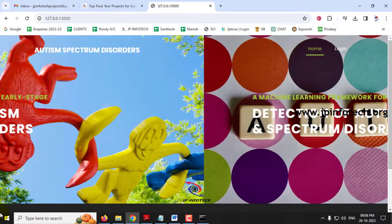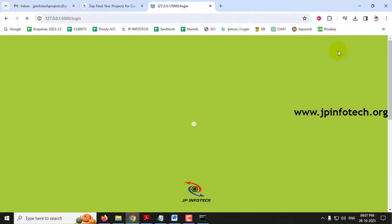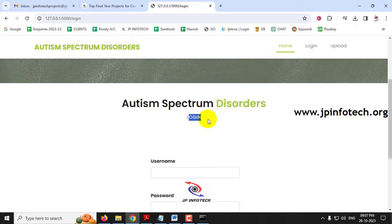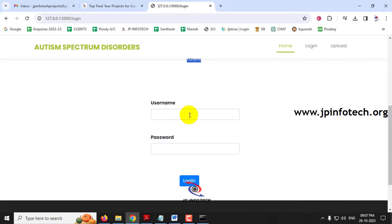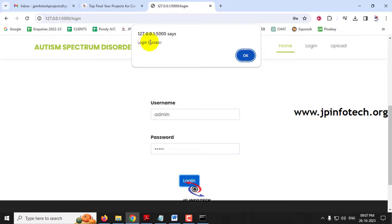Now you can see the home screen and welcome screen of the project with the project title: A Machine Learning Framework for Early Stage Detection of Autism Spectrum Disorder. Now click the login menu and it will navigate to the login page. Kindly note that this is a static login page because we have not used any database in the project. Just enter the default username and password as admin and admin, then click the login button.